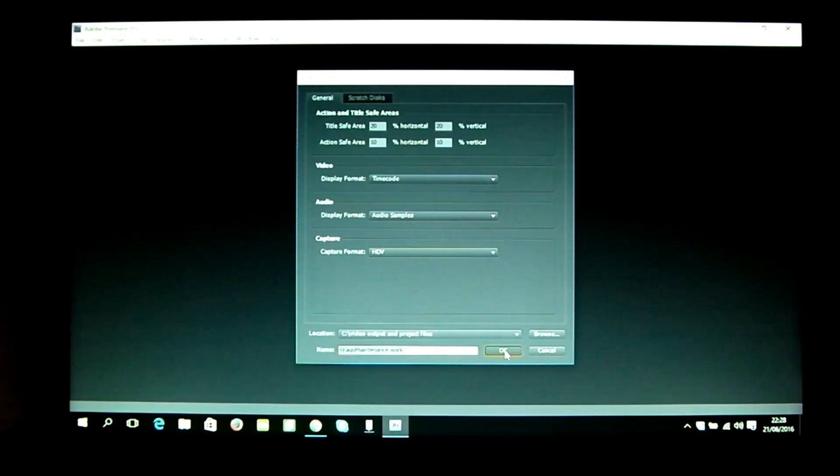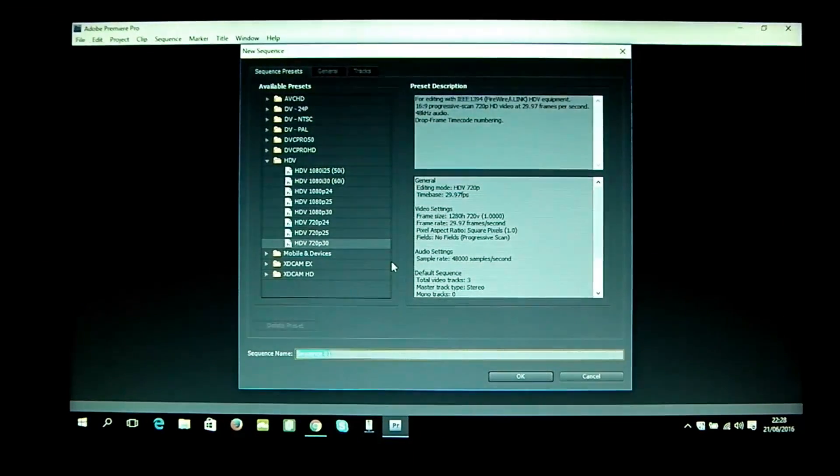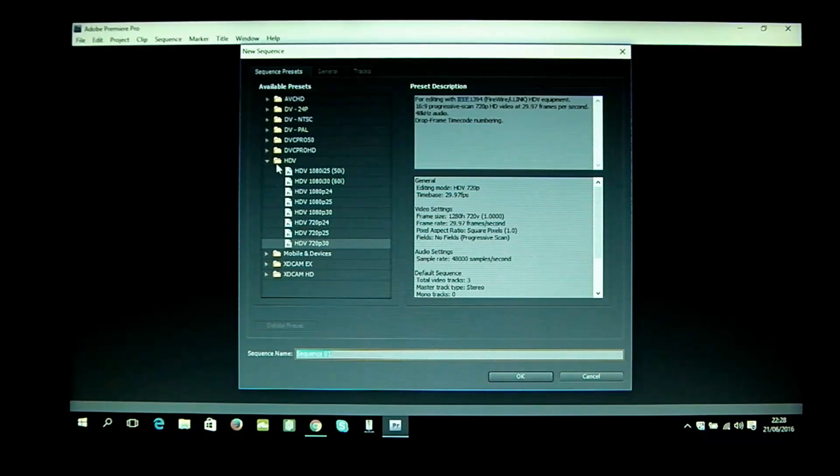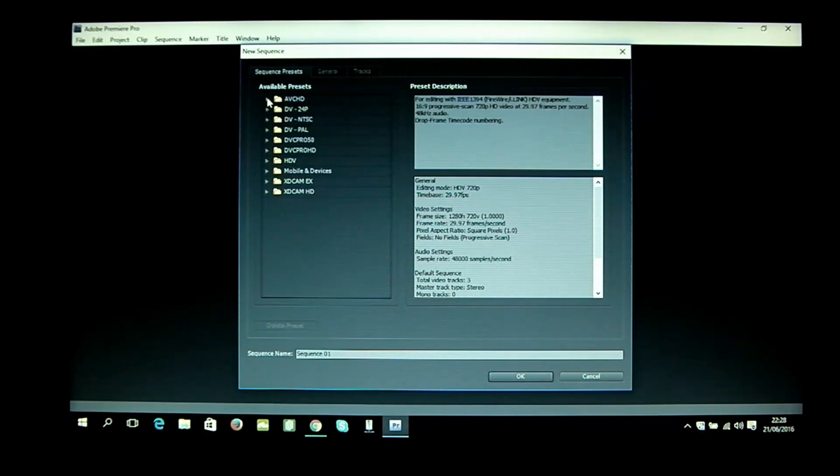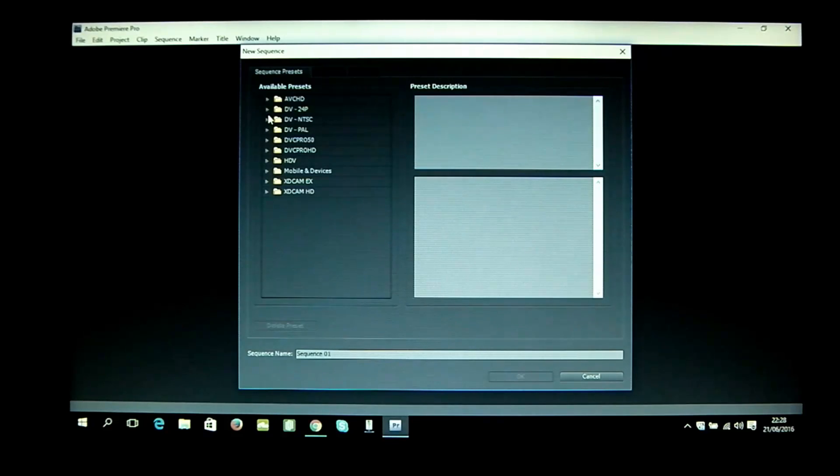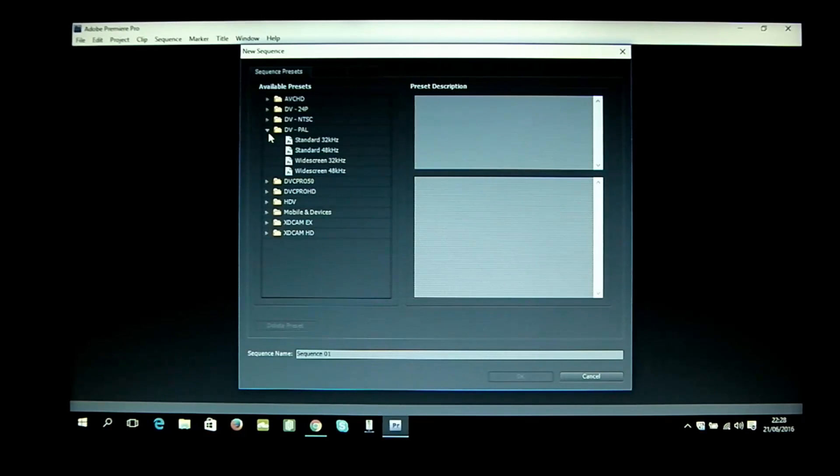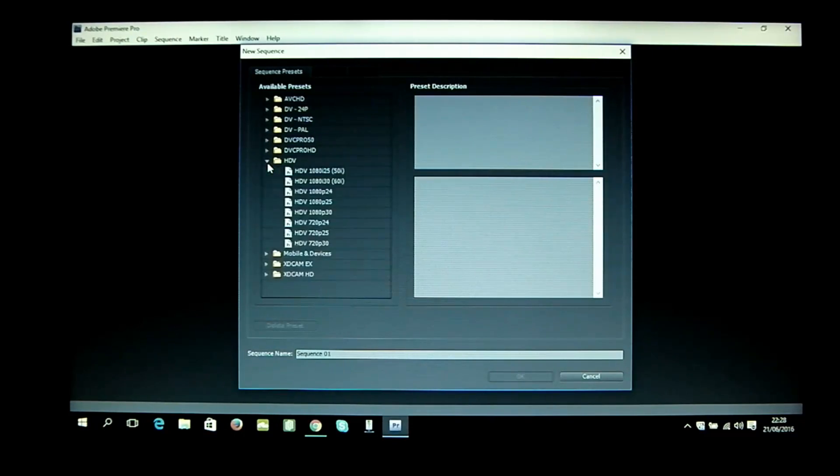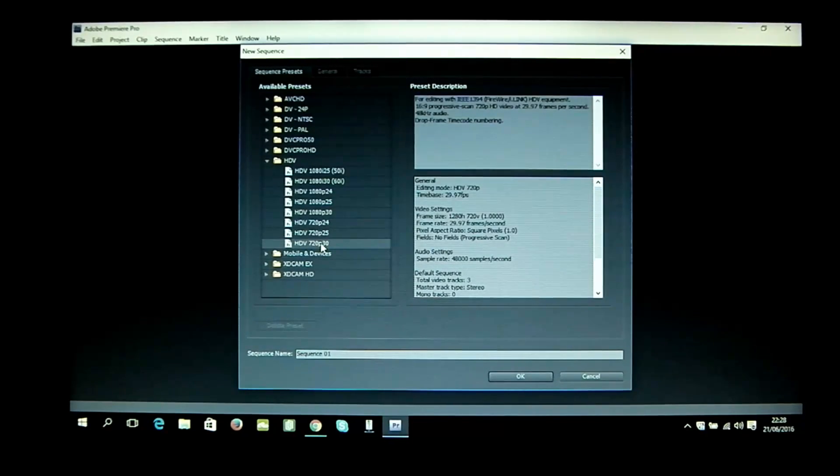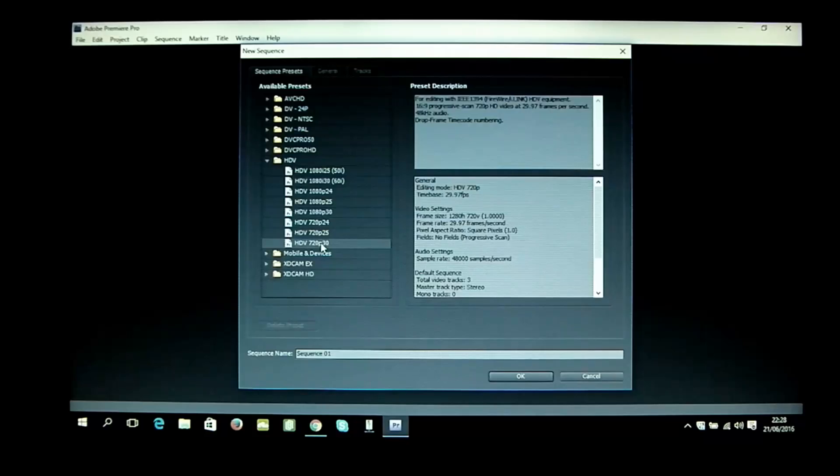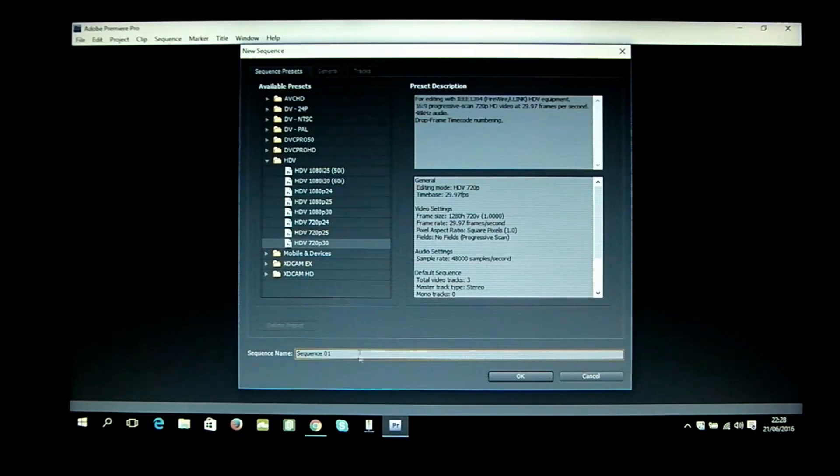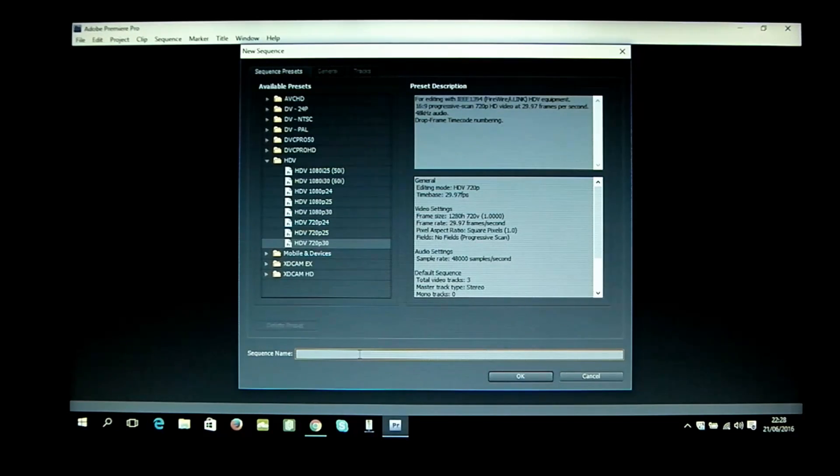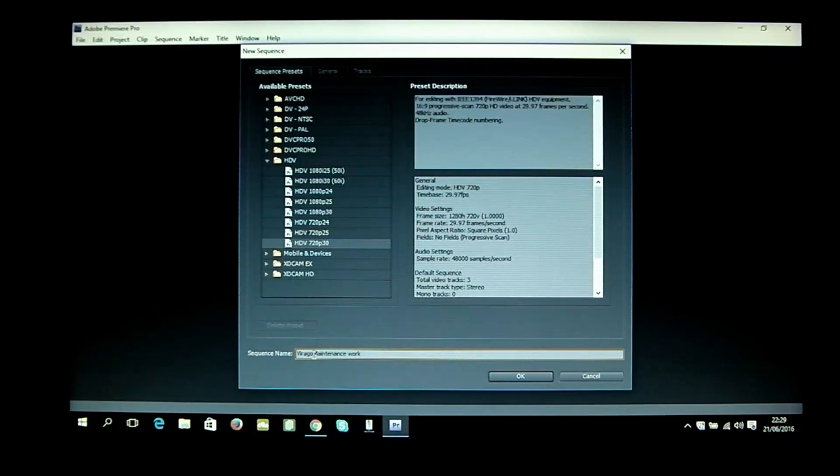We've got a choice of presets: AVCHD, DV 24p, DV NTSC, DV PAL, etc. We're going to HDV and we're going to select 720p 30 frames per second, which is what my camcorder is filming in. We're going to okay that and allow it to render the screen. As you can see, so far it's doing quite well.